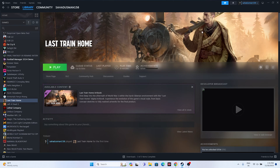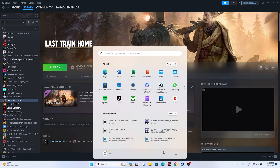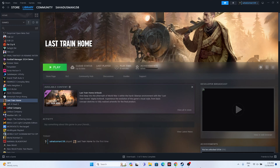The first fix is to start with a restart. Go to the Start menu, click the restart icon, and once the restart is done, try launching the game to see whether the issue is solved. This is the first step to try when you're having the issue.